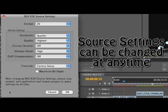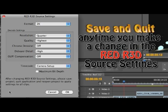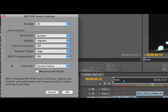The key thing to remember is any time you change anything in the RED source settings, you have to save your project and then quit the application and reopen the project to apply those settings to all clips. Remember, this is a global setting and will also affect your clips in After Effects as well, and we'll talk about that shortly. You've got a few other settings on here, and I'll give you a quick description of these settings.